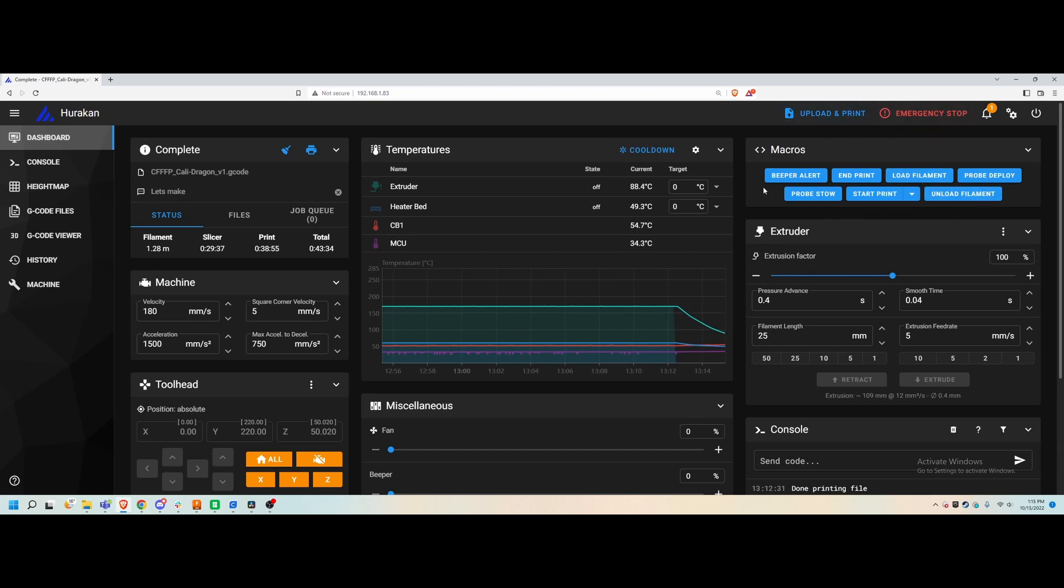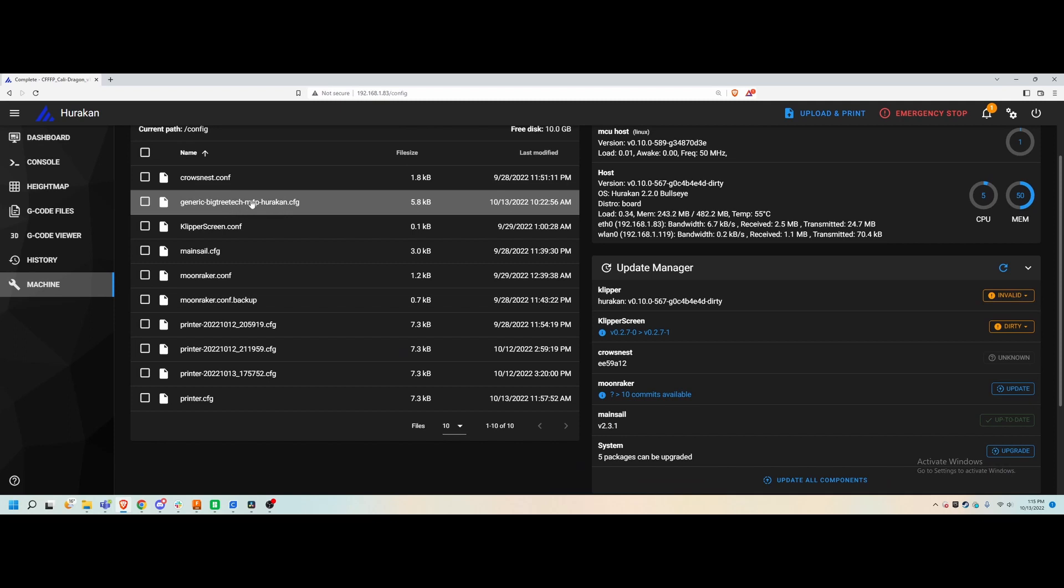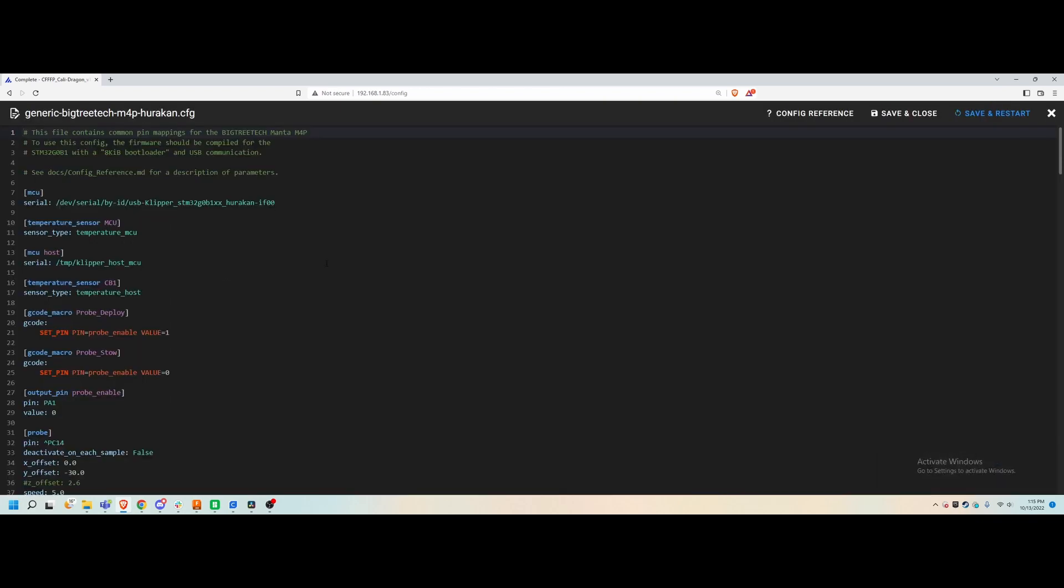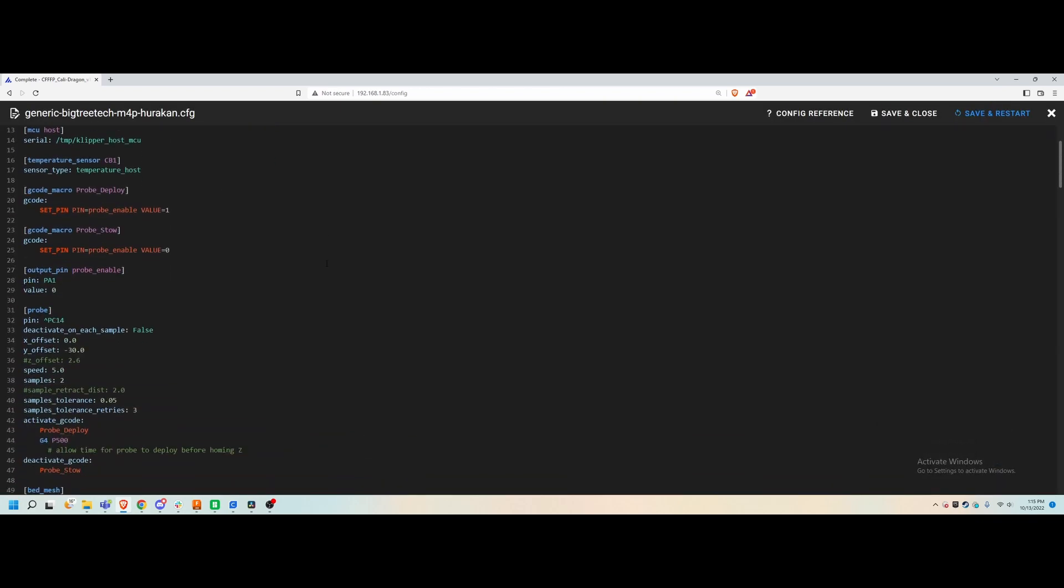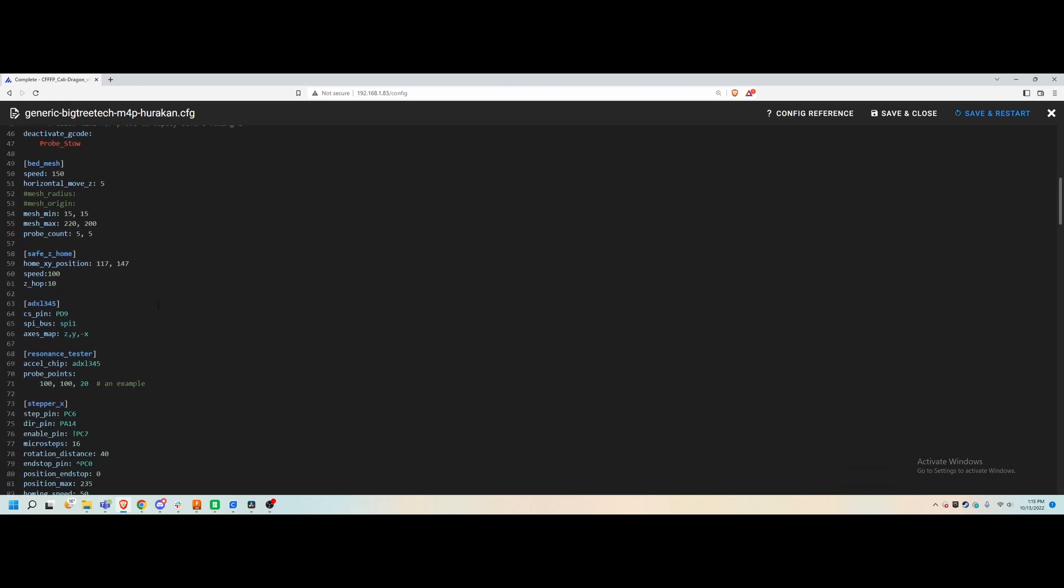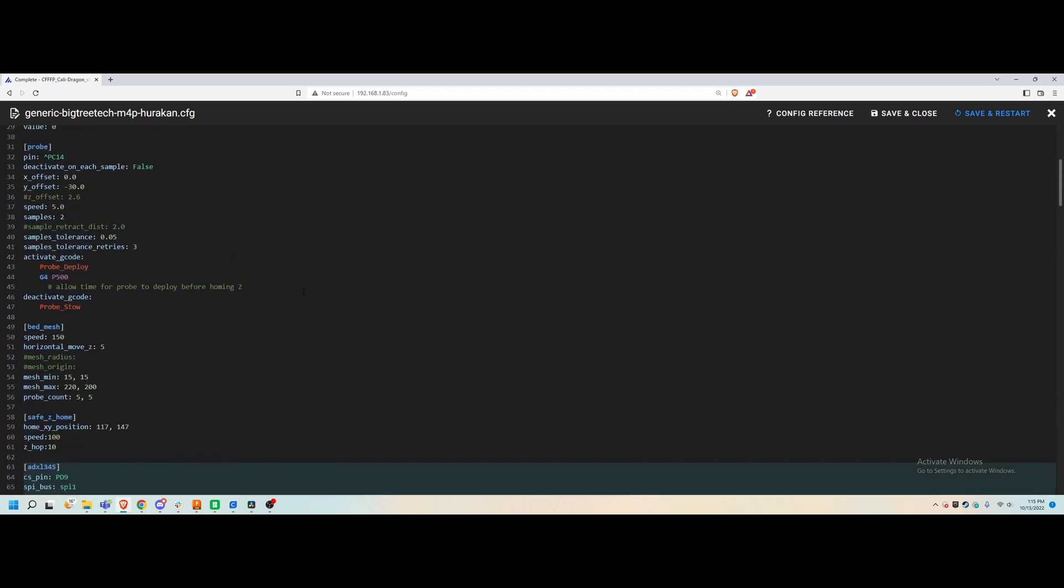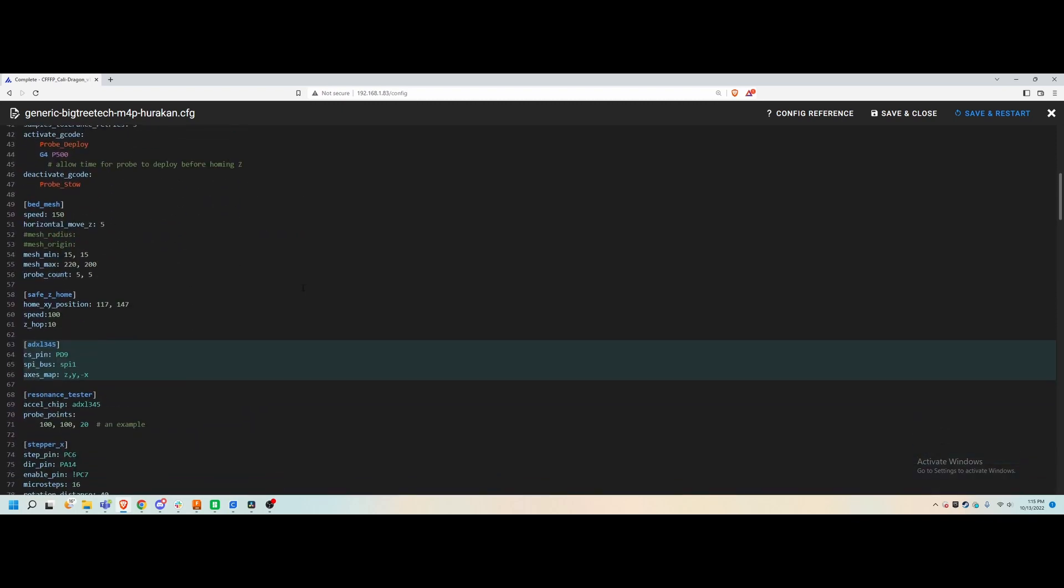They created macros for loading and unloading filament through the web interface here. We have some probe functionality here as well. If we go into the config file here, which they have named Big Tree Tech Manta M4P, we can see here that they've already set up the accelerometer for you. We have the pins and everything for the back of the printer already set up here, so it's very easy to just plug the accelerometer in and start using input shaper once you go through the Klipper documentation.